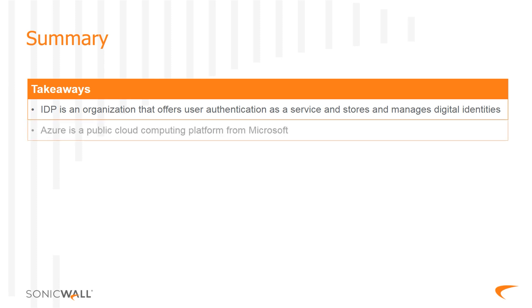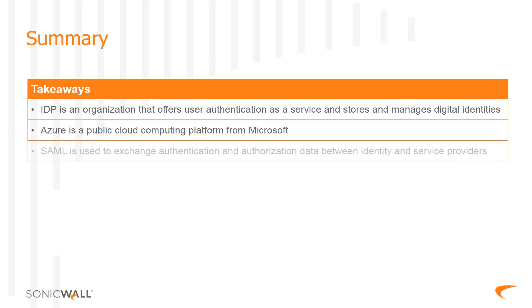Azure is a public cloud computing platform from Microsoft. Security Assertion Markup Language, SAML, is an open standard for exchanging authentication, and authorization data between an identity provider and a service provider.